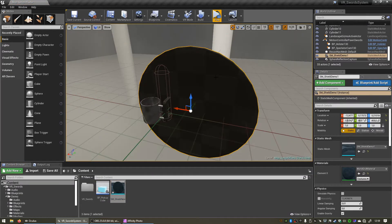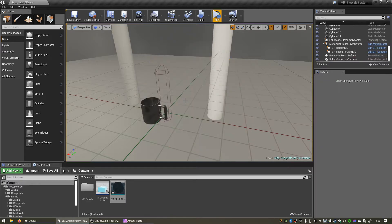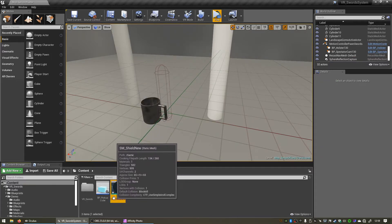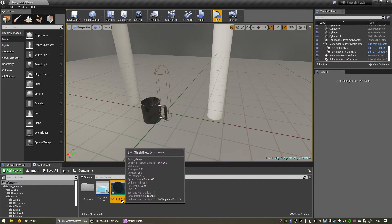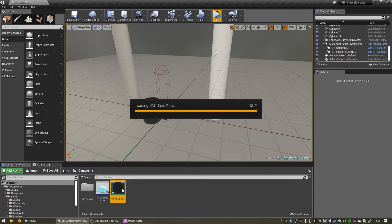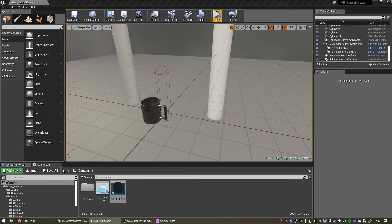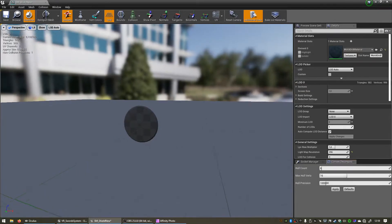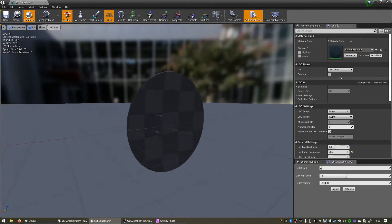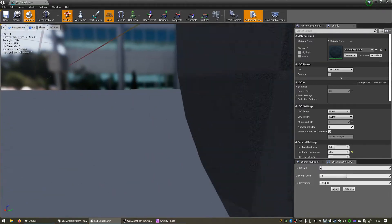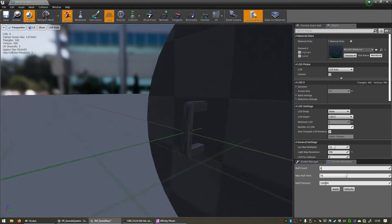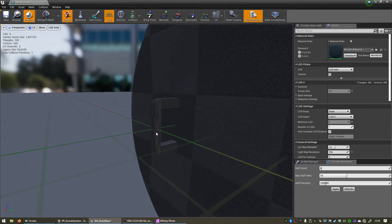And I can close this. Now we can delete this static mesh and now you'll see we have a new SM shield new static mesh. And if you open that in our static mesh viewer you'll see the pivot point is now nicely located on the handle and the orientation is already optimized for our object.